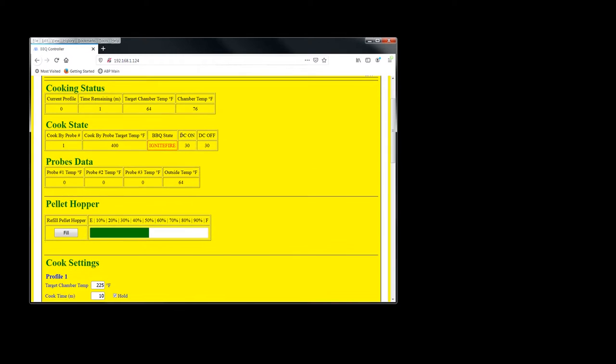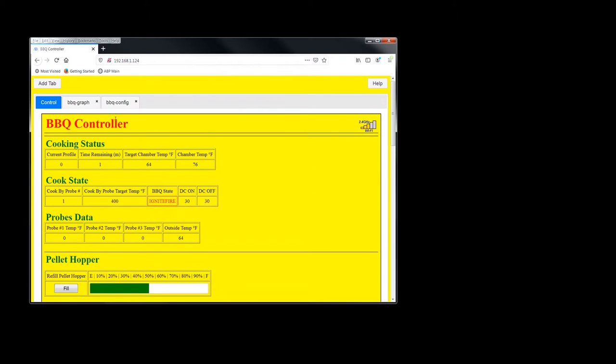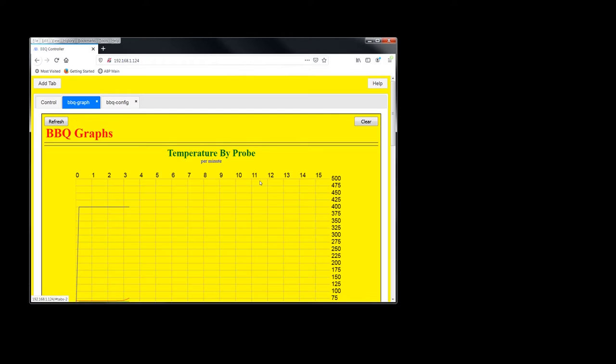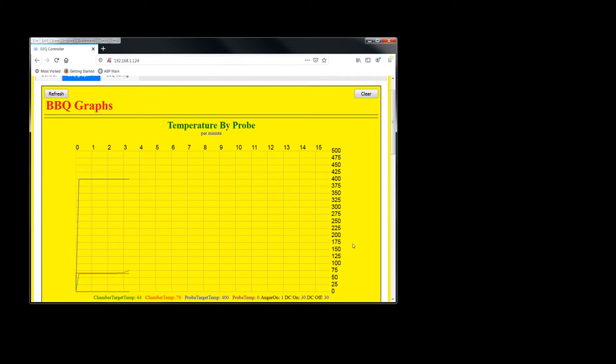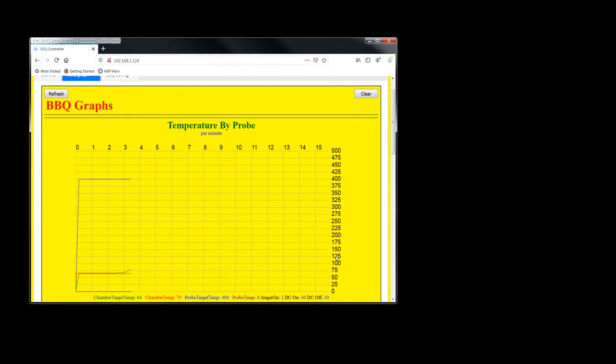So anyway, let's monitor this graph. And I'm just testing it. Oh, I can see good. It's already lighting up. Yeah, my grill lights pretty quick. So there you go. So I'm going to plug that meat probe in. I'll be back in a minute.